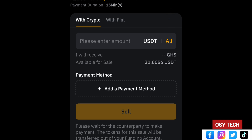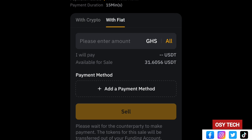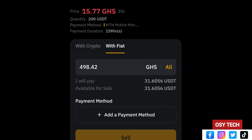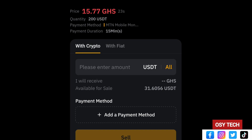Tap on Sell for your chosen agent. You will then select whether to sell by crypto amount or by fiat. If you choose 'All', you can see the fiat amount — for example 498.42 Ghana cedis. The amount displayed is in USDT or crypto. Now you need to add your payment method.